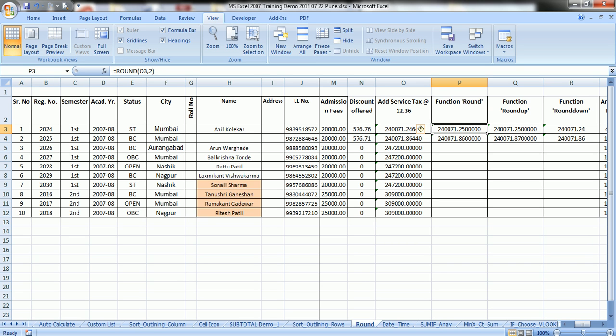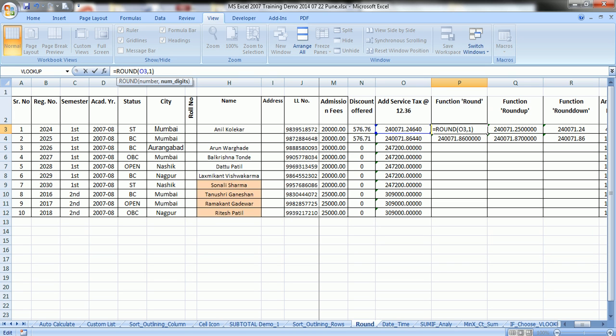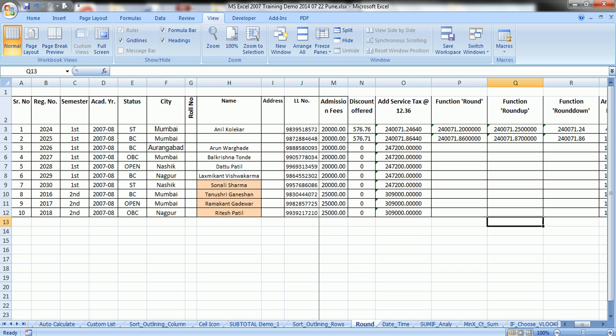Suppose you want to round the function for 1 decimal. See what happened. Earlier it was 25, it has rounded to 2. It just rounds the function, rounds the value.